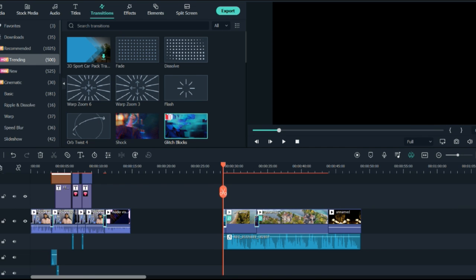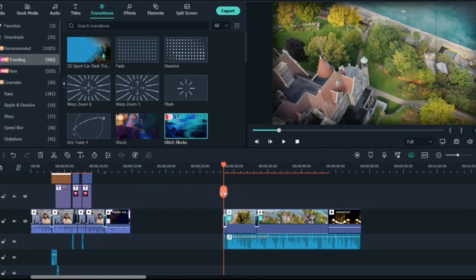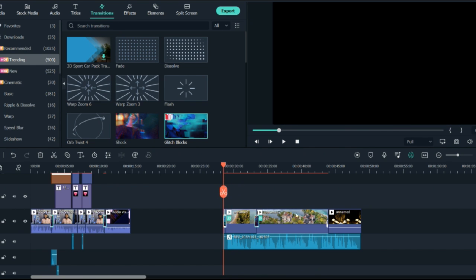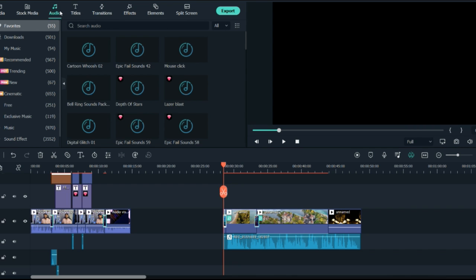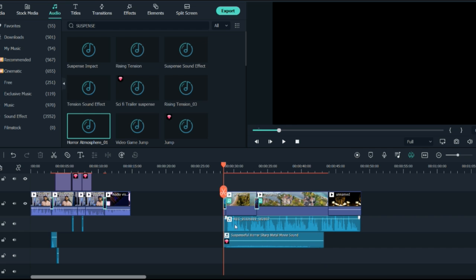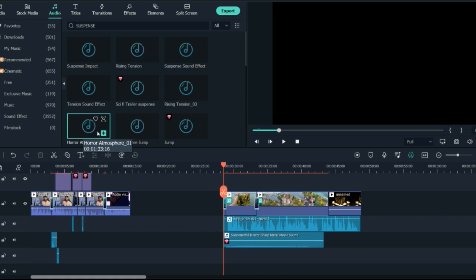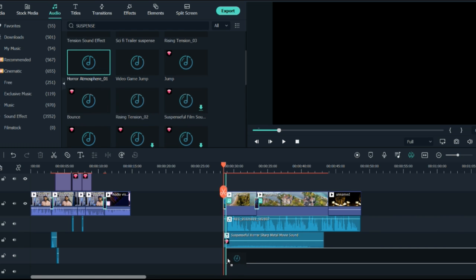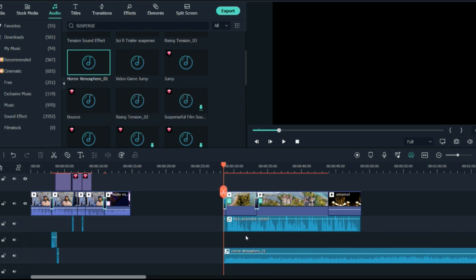Now you will see the final result. You can add music as well — this was without music. If you want any kind of music for the documentary you can go and search in the audio section. If you search with the name 'suspense' it will pop up as a horror atmosphere, so you can put this one right here.